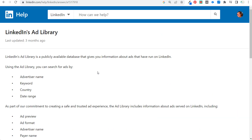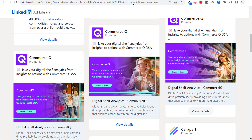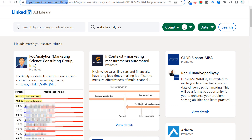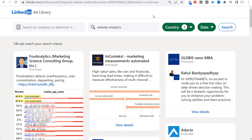The LinkedIn ad library is completely free to use. You can look at all of your competitors' ads, search by specific keywords, see where ads are running, the dates they're running, and use all that information to guide your own advertising decisions. Go to linkedin.com/ad-library — with a hyphen between 'ad' and 'library' — to access everything for free. Thank you for watching.